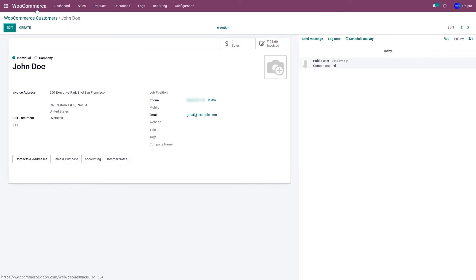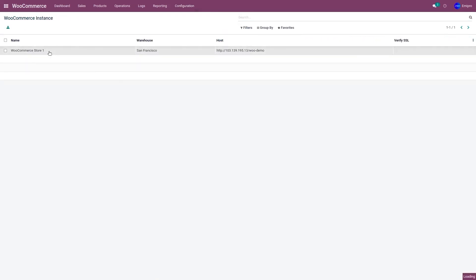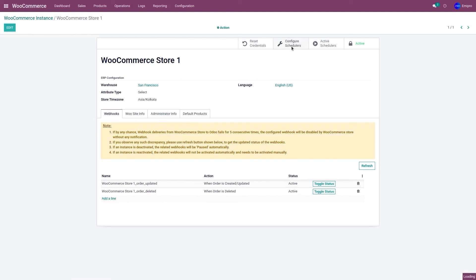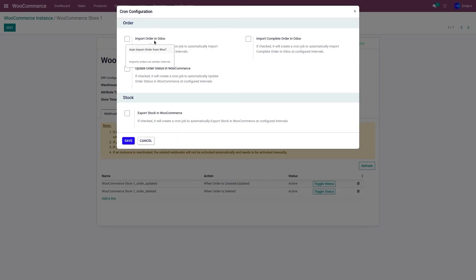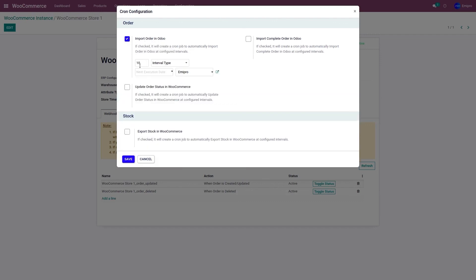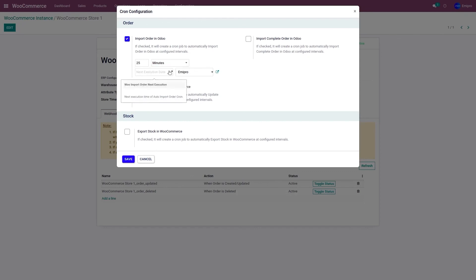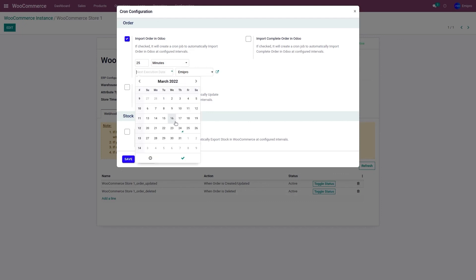Apart from importing orders in real-time, you can also import orders using the scheduler. To do that, go to Configuration and Instance option, click on the respective instance, and go to Configure Scheduler. Over here, we have 'Import Orders in Odoo'. Select the respective time frame — in my case, I would like to import orders every 25 minutes, so I'll set the interval to 25 and the interval type to minutes. Set the start date — I'll start today, the 24th of March — and click on Save. Once saved, it will import all unshipped orders that are either Processing, Pending Payment, or On Hold from WooCommerce to Odoo.